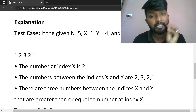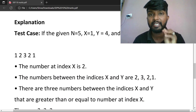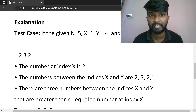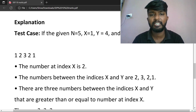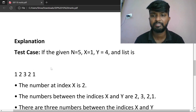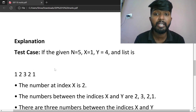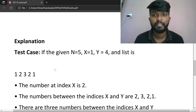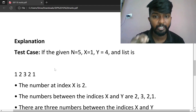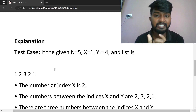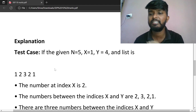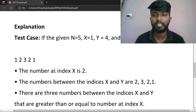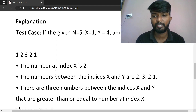If you don't understand, here is the explanation. What is test case 1? The given number N is 5, X is 1, Y is 4. And the list is 1, 2, 3, 2, 1.